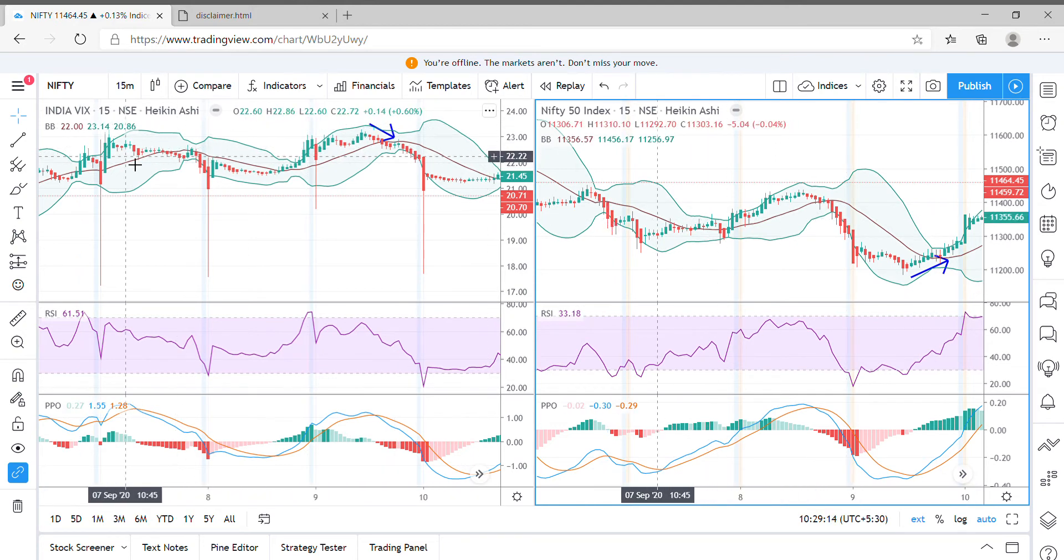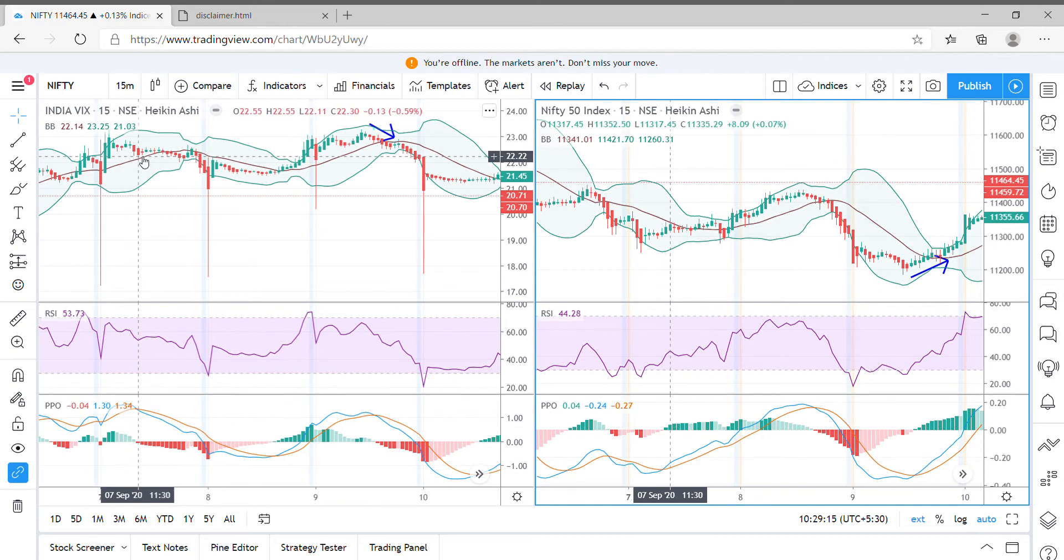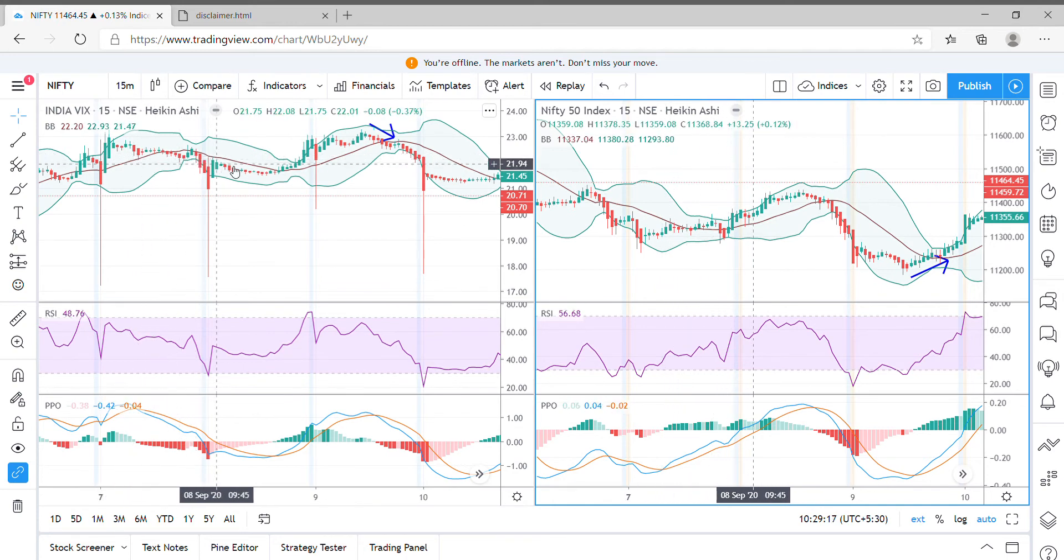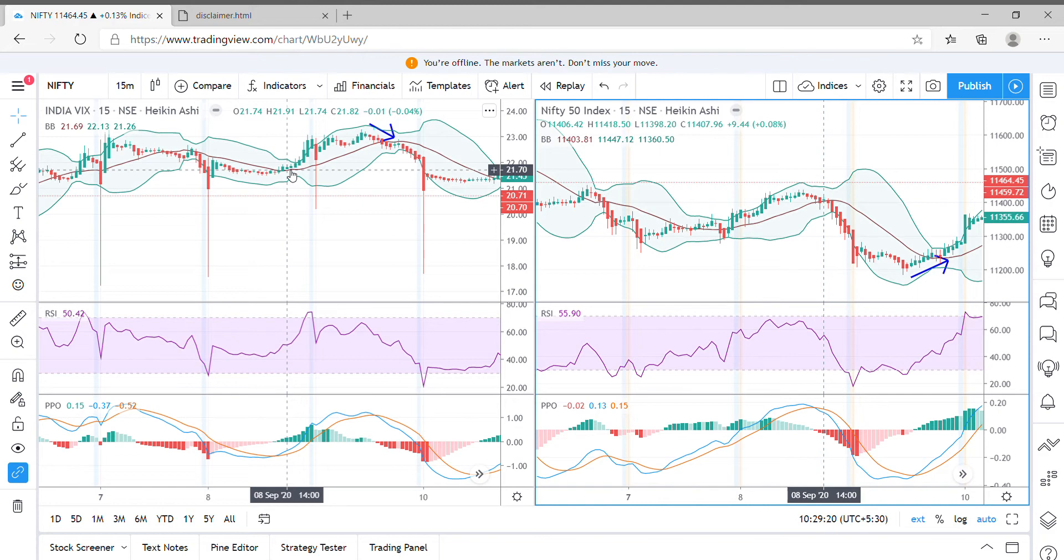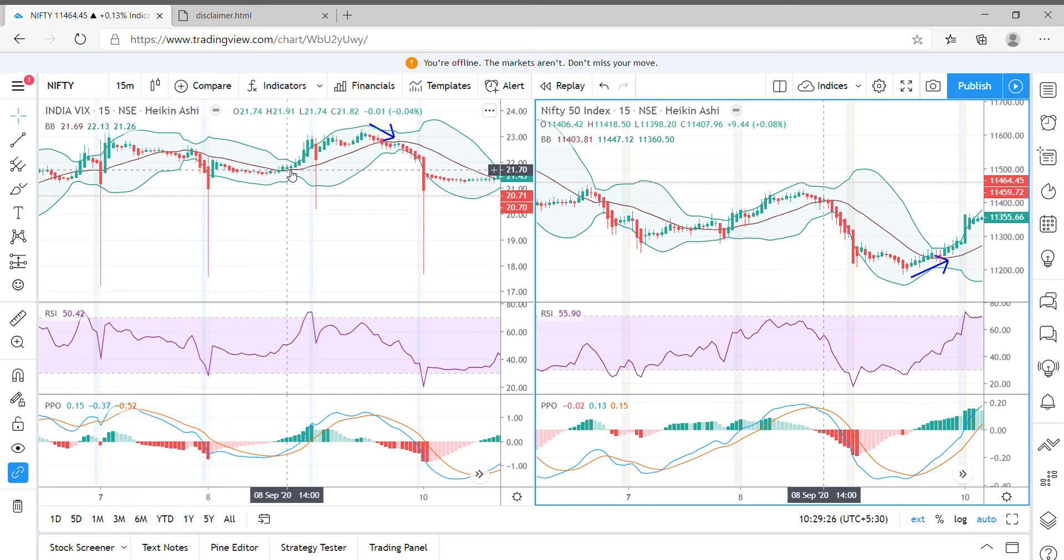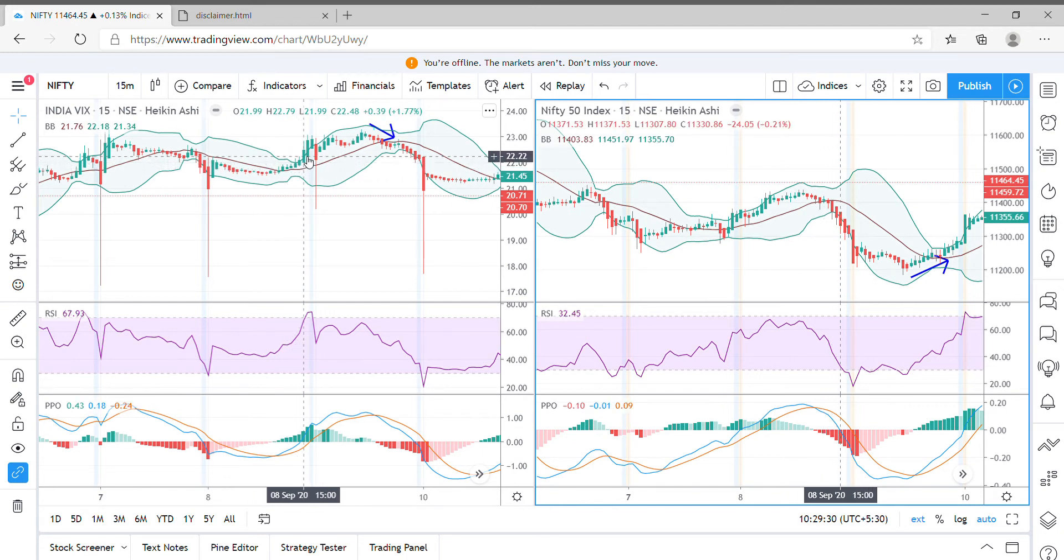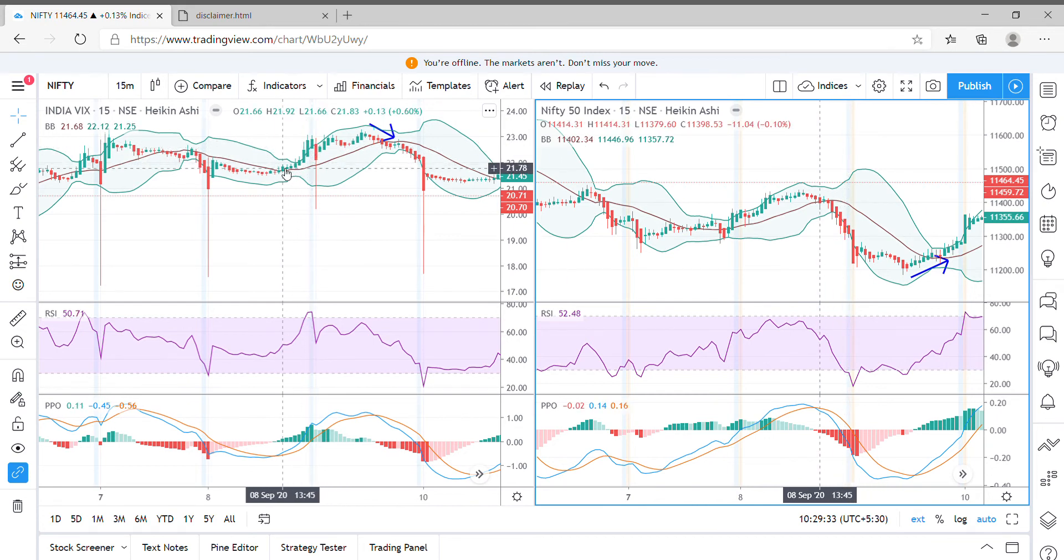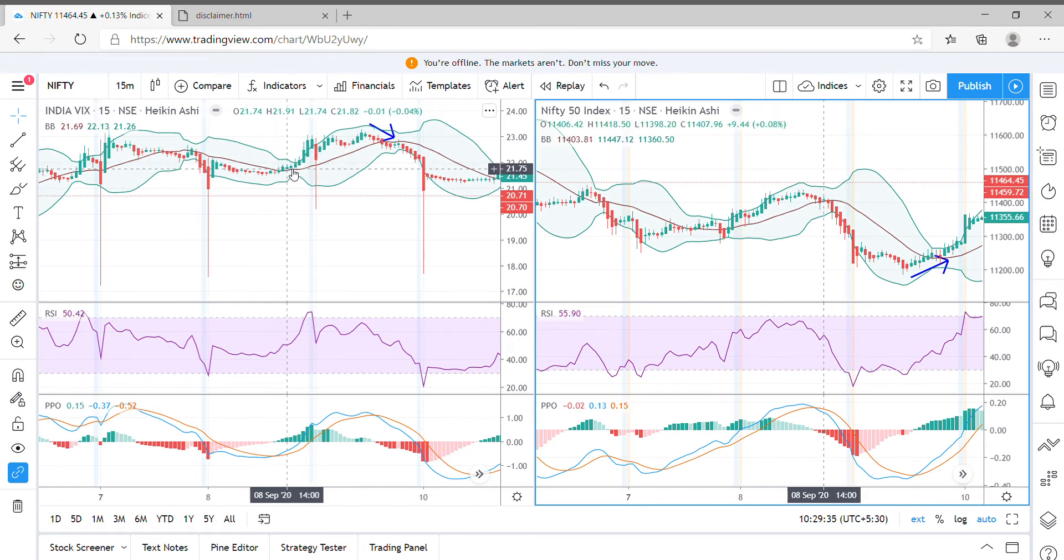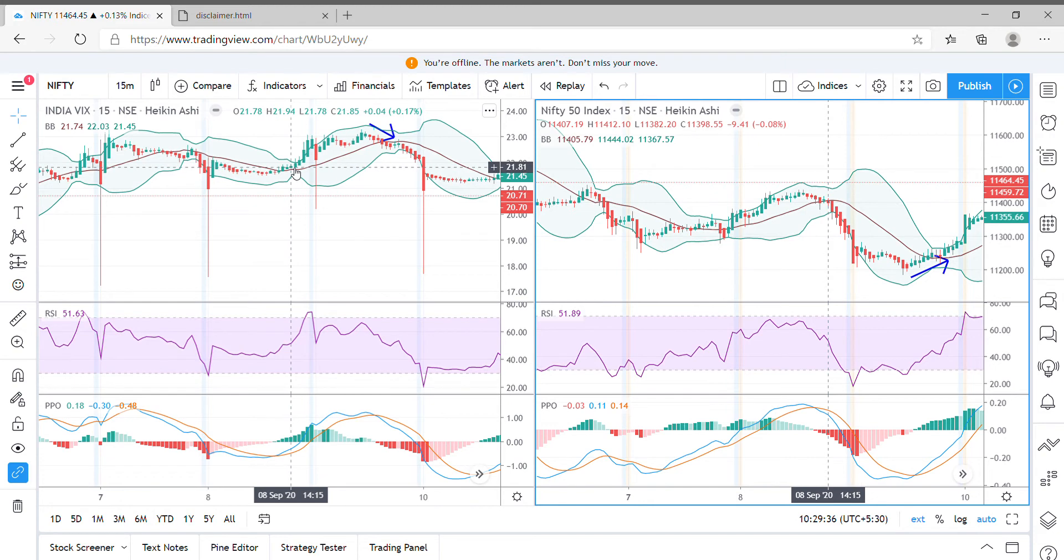Another example here is, let's look at 8th September at 2 pm. On 8th September 2 pm, the India VIX has moved clearly away from the Bollinger Band's median and progressed upside.